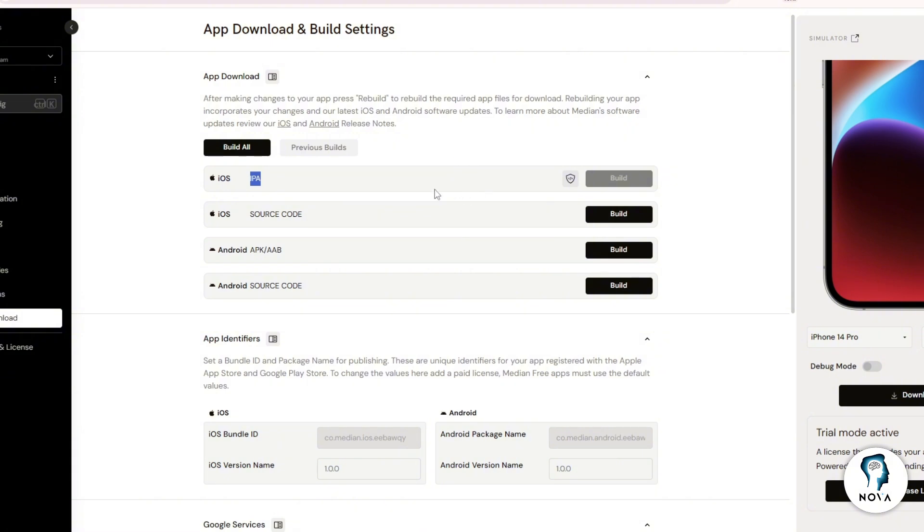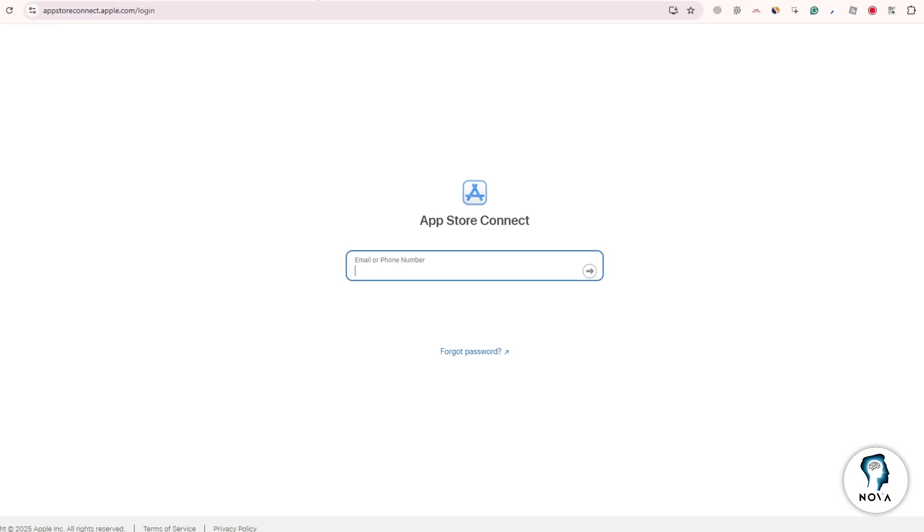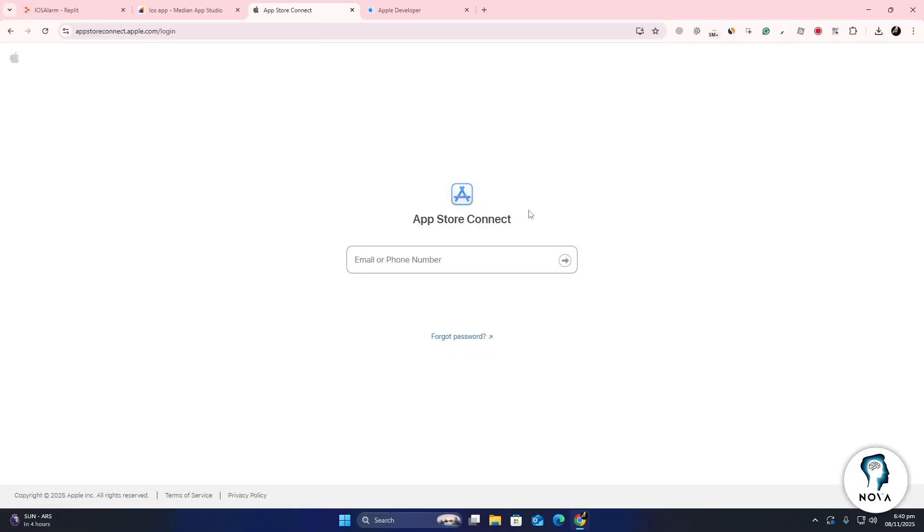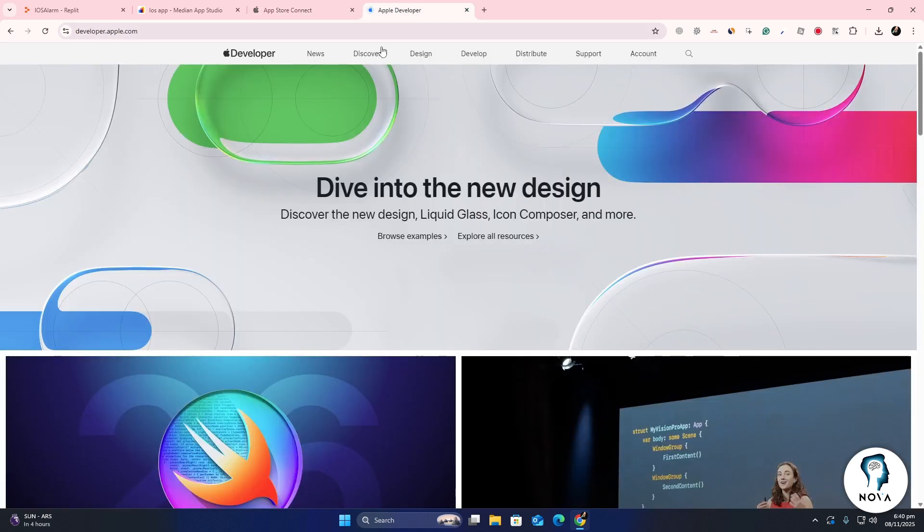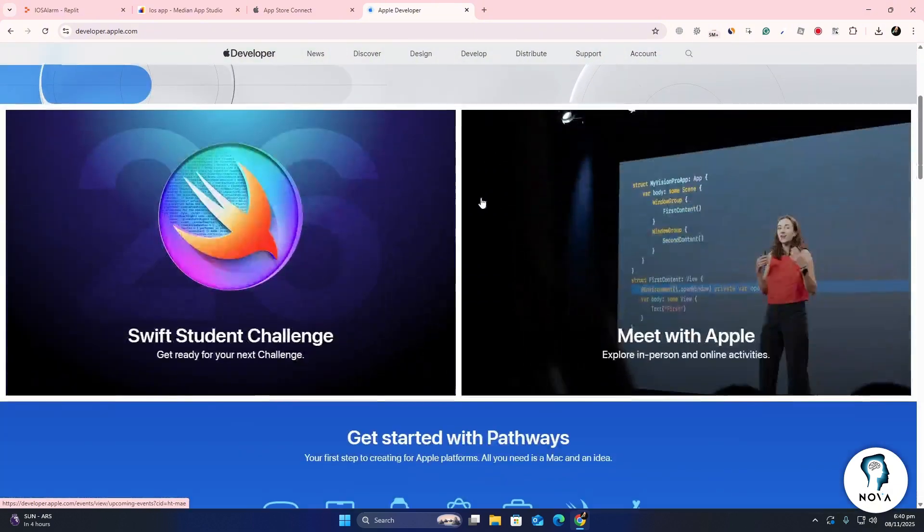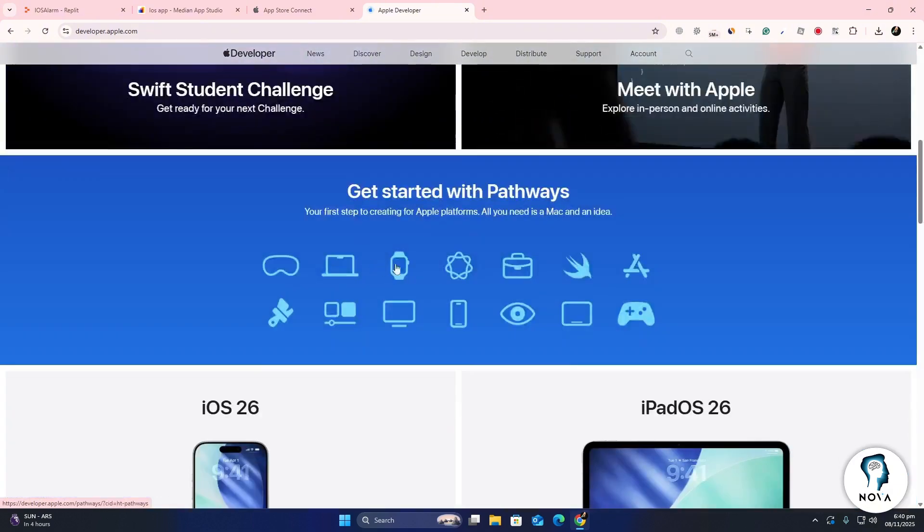Now go to App Store Connect, Apple's platform for managing apps on the App Store. Sign in using your Apple ID. If you don't have a developer account yet, you'll need to join the Apple Developer Program, which requires a yearly fee. Follow Apple's instructions to complete the registration.